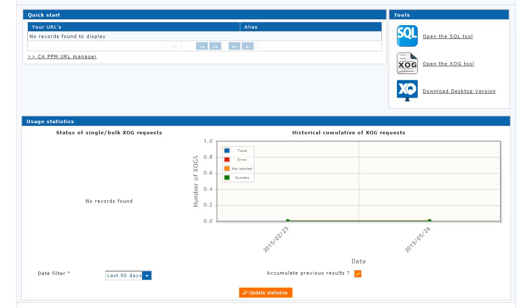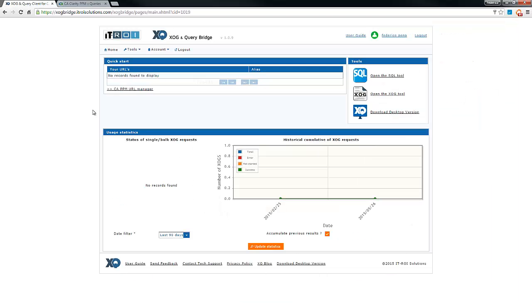The homepage contains the URL manager, the tool section, and some usage statistic reporting, which contains reporting on historical Zog requests.